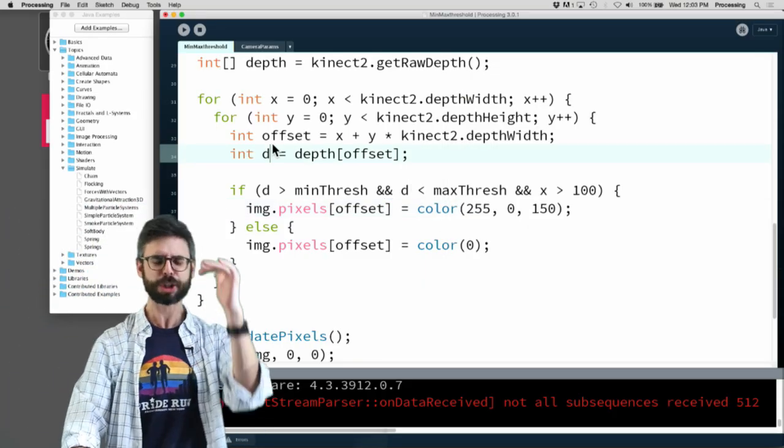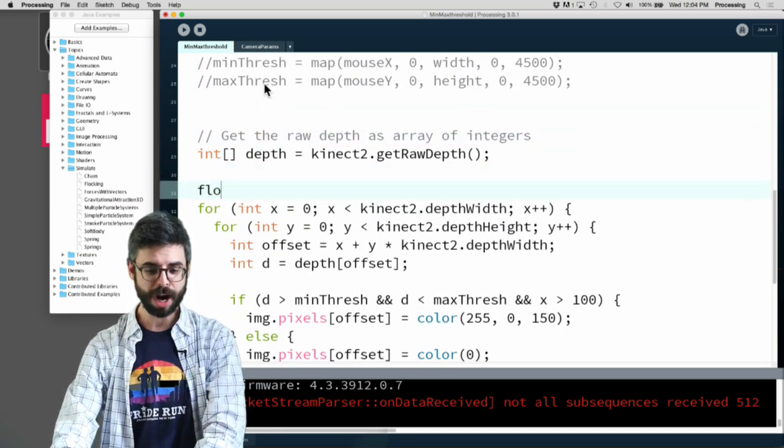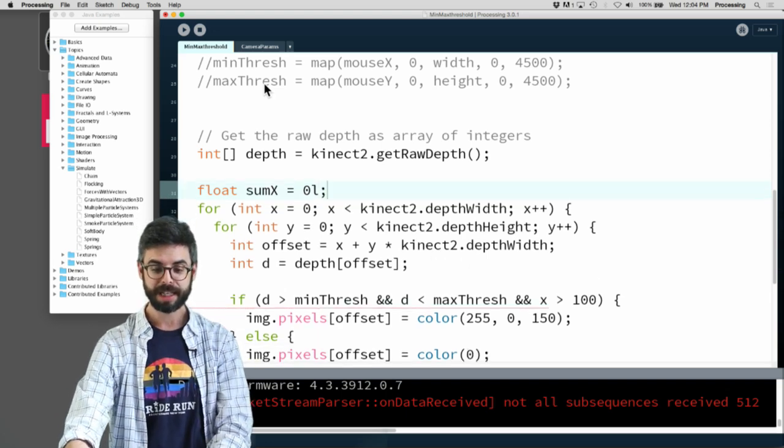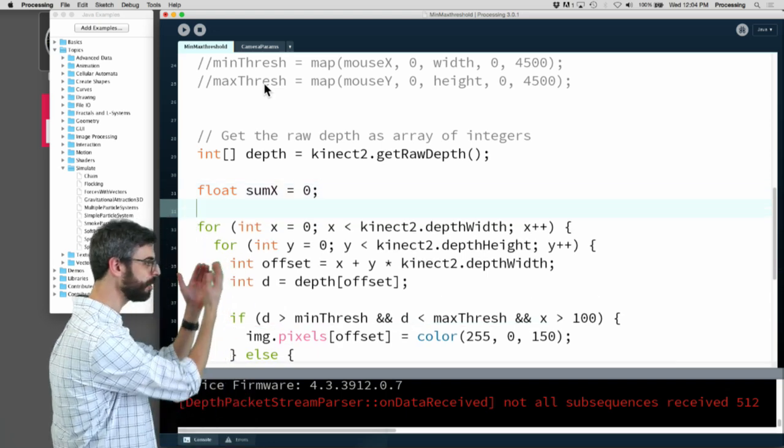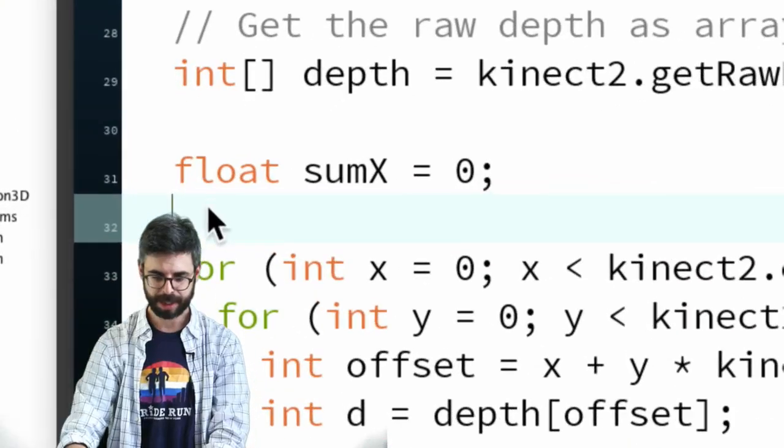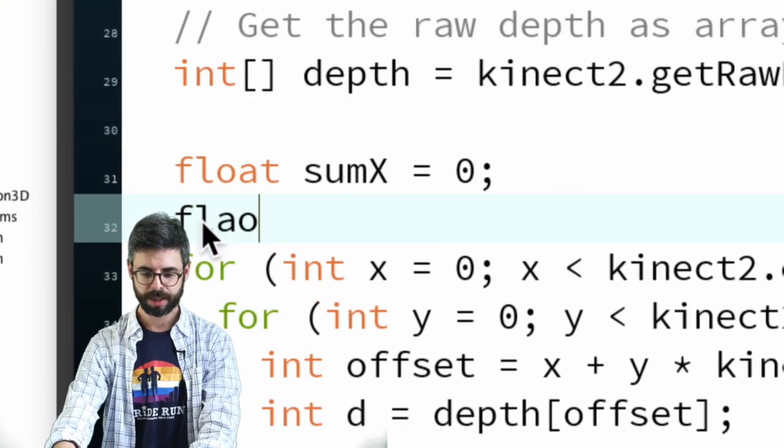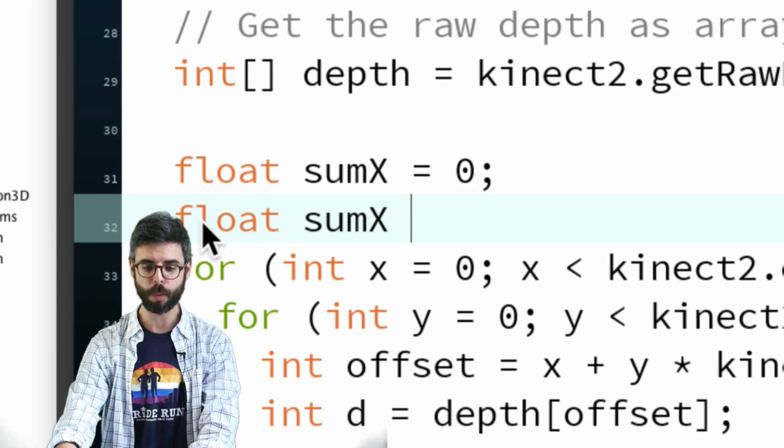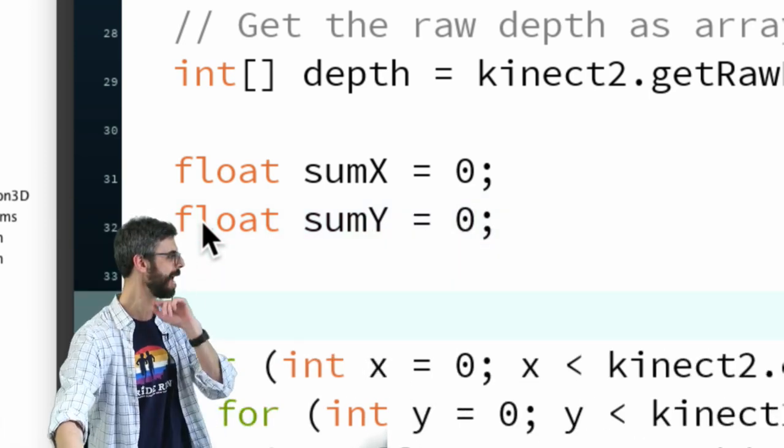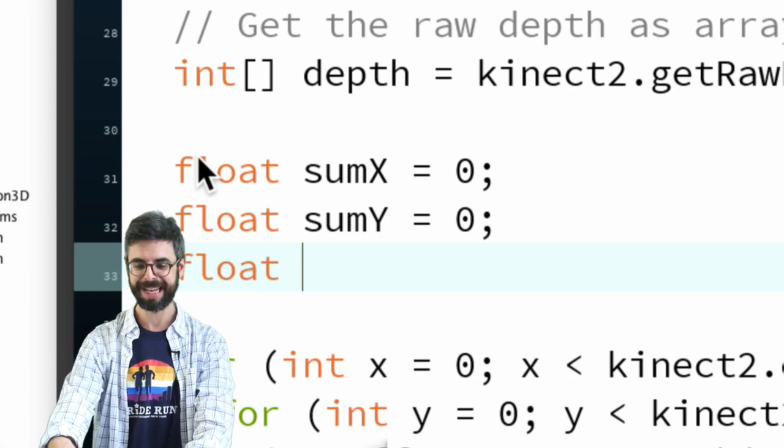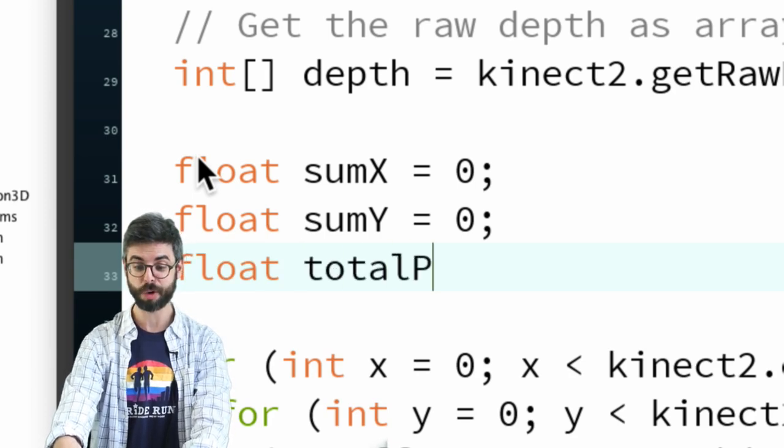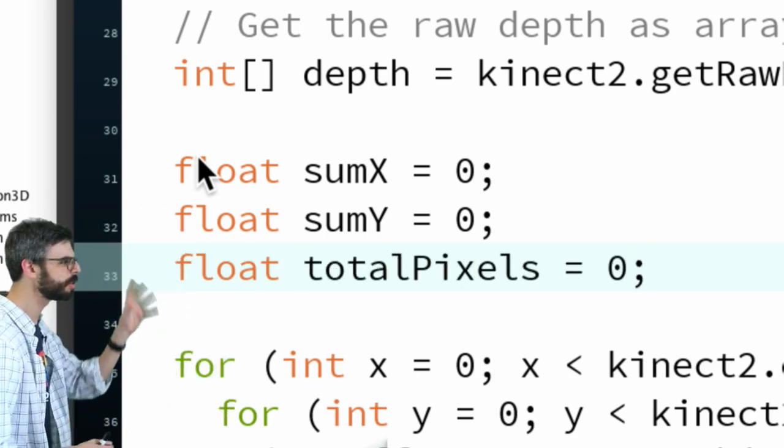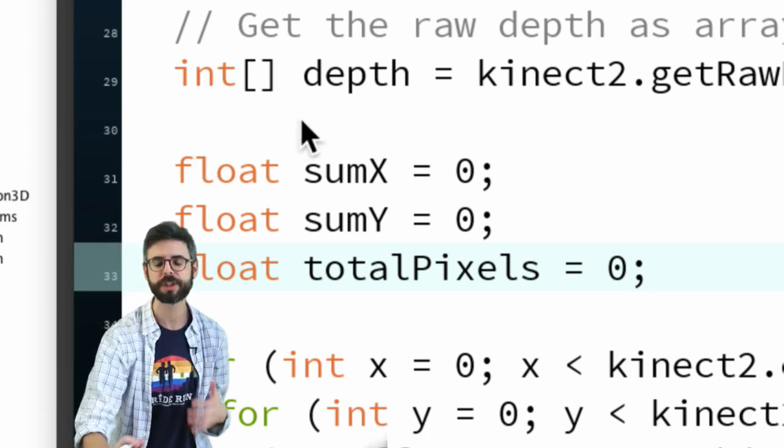I need some value to keep track of the sum of all the x pixels, so I'll add that in. Then I need another variable to keep track of summing up all the Y pixels. Then what I also need is just a total pixels.